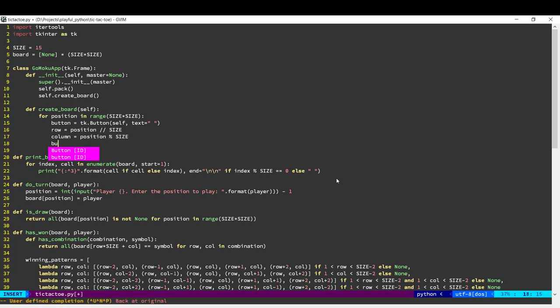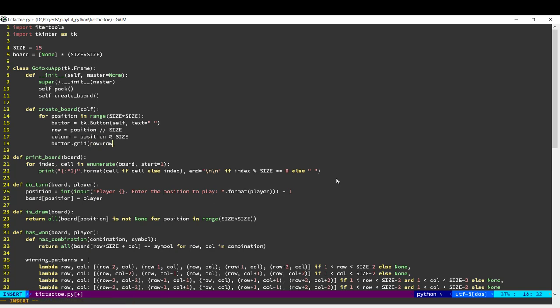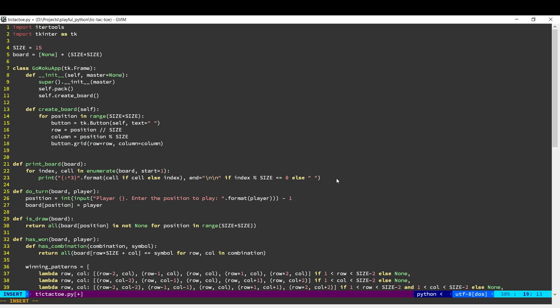So we'll call button dot grid. So grid means we're going to position the button on a grid and we can tell it what should be the row and the column. So this will position that button on our window.